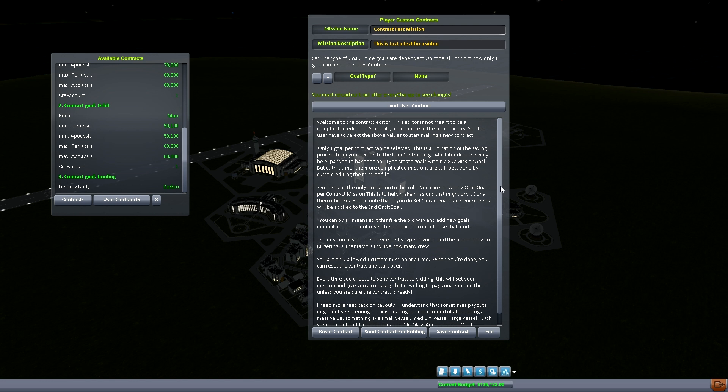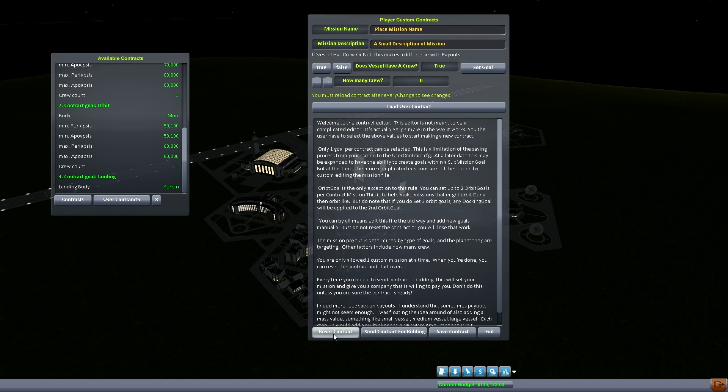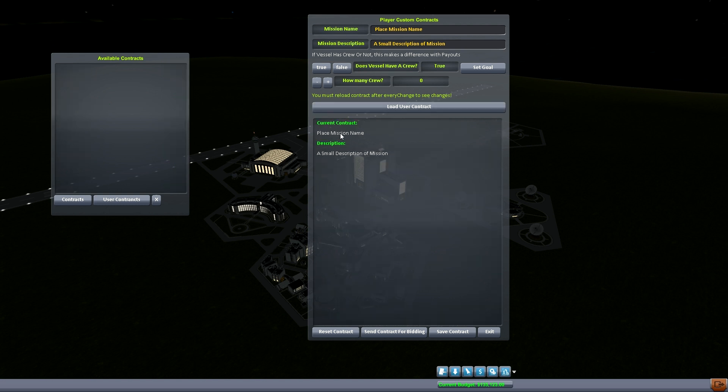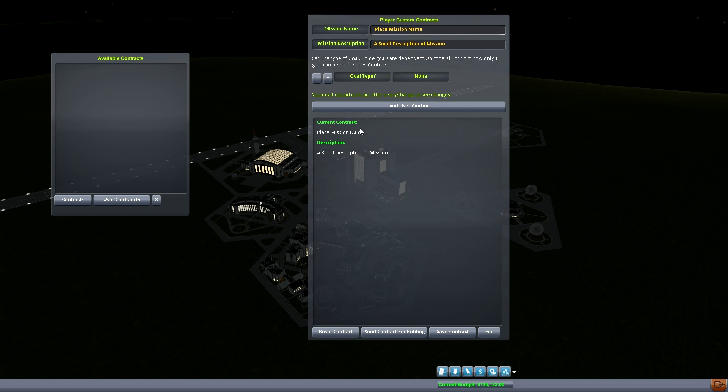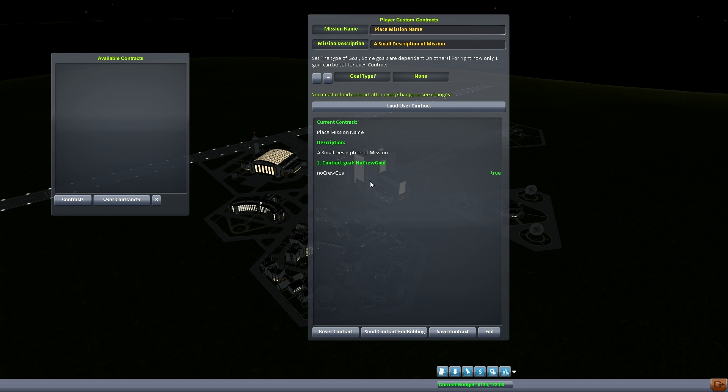And now what we want to do is make another mission. So you come back into here and you just go down to reset contract. Again you have to go to load and now the whole contract system is reset. We can rename it, we can do the description. Does vessel have crew? No no, this time we don't have crew. So that goes away, we set the goal, load contract. Now we can see the first goal is no crew goal. So when you launch you better not have any crew on the vessel when you launch. That's what that goal is looking for, just to make sure people aren't cheating and stuff like that.